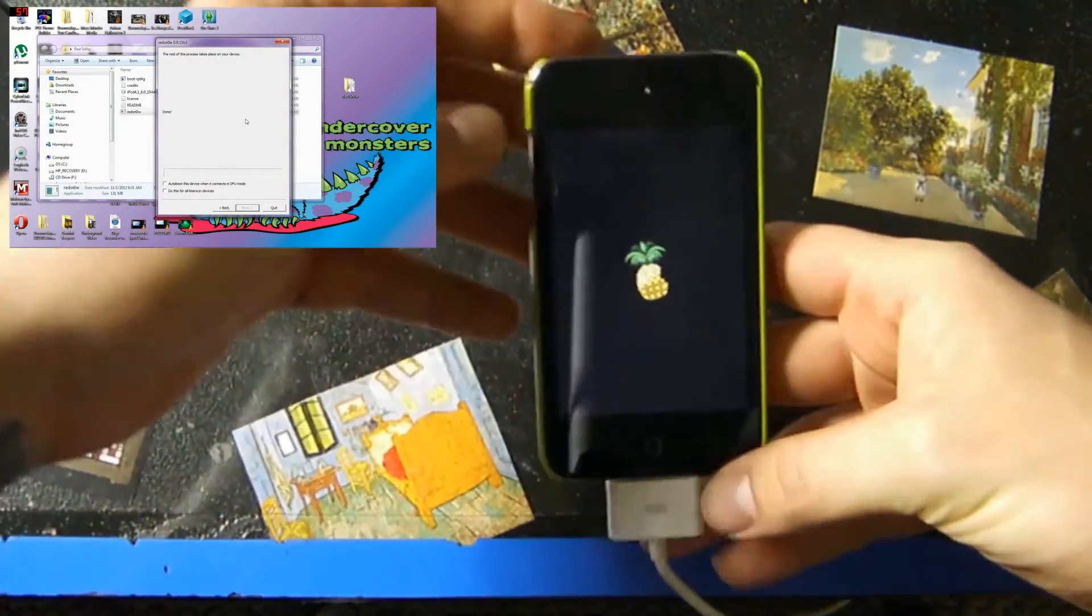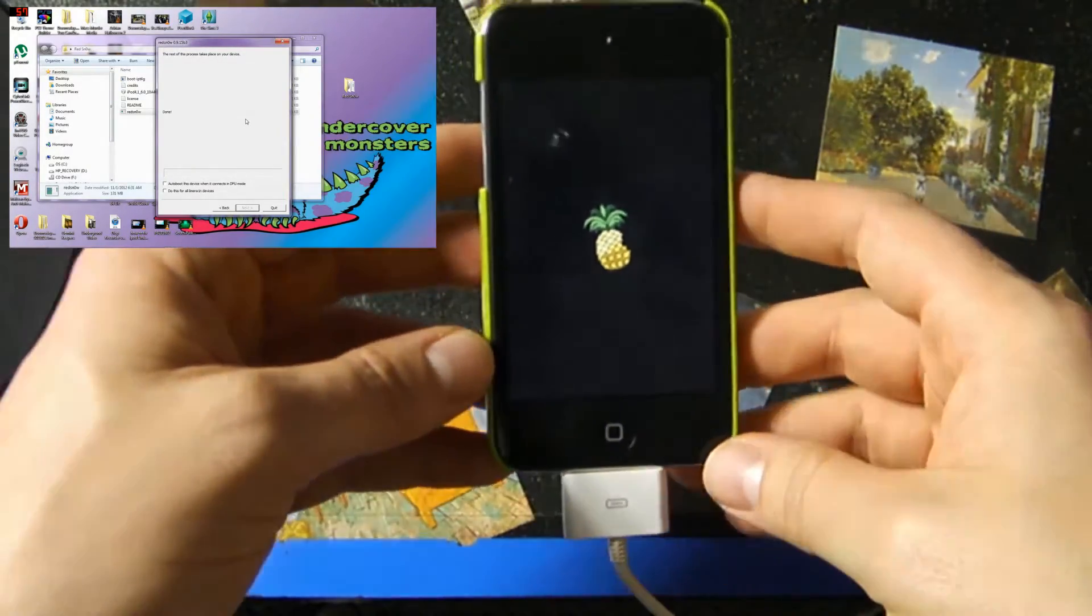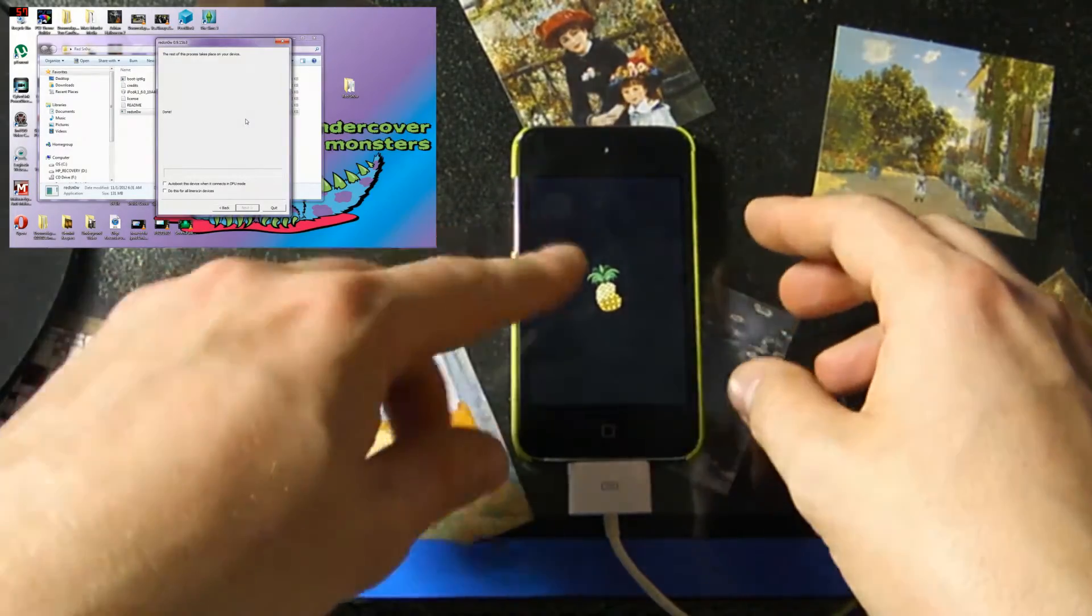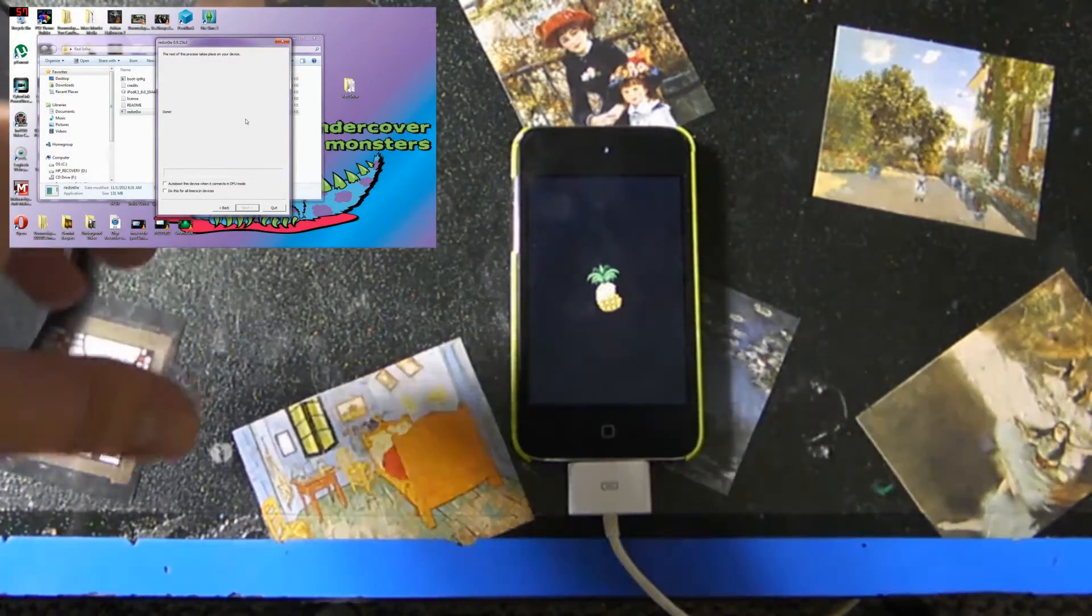Here's the pineapple, it's gonna start booting up. So I'm gonna go ahead and fast-forward this because it's gonna take a while for that to boot up.